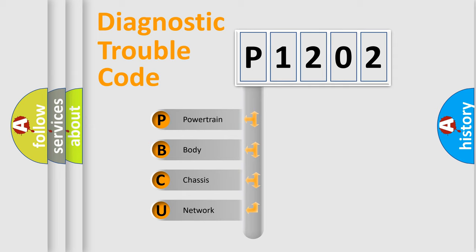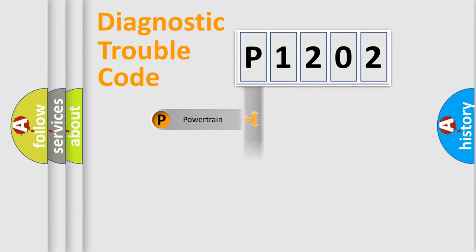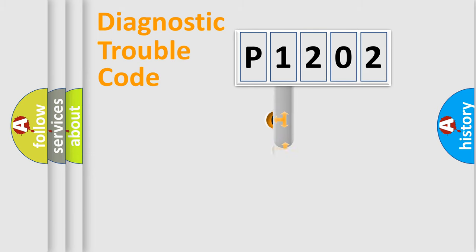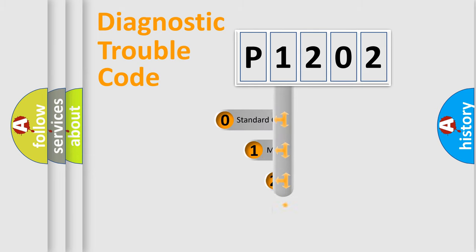We divide the electric system of automobile into the four basic units: Powertrain, Body, Chassis, Network. This distribution is defined in the first character code.